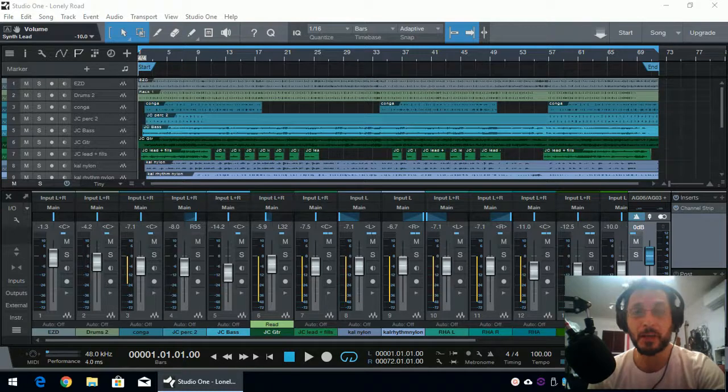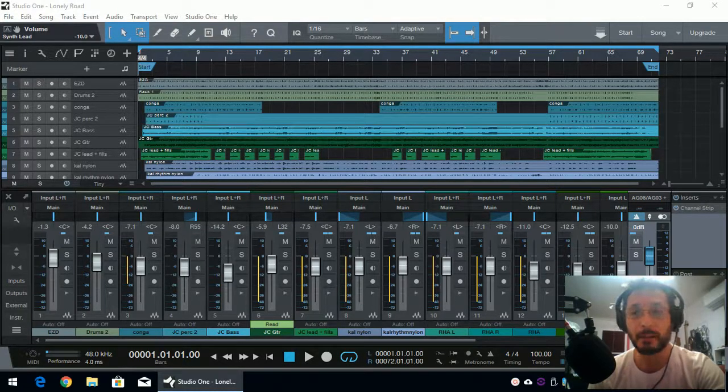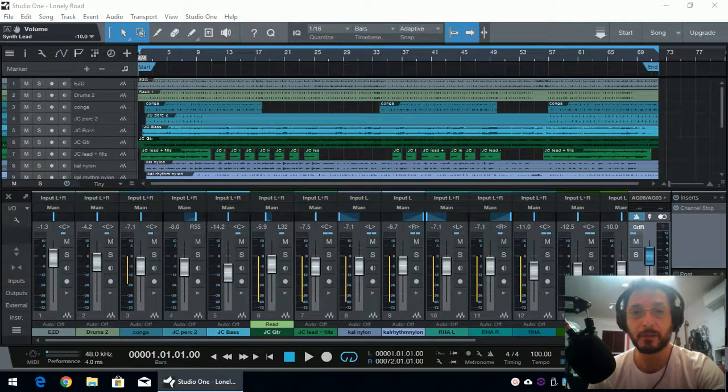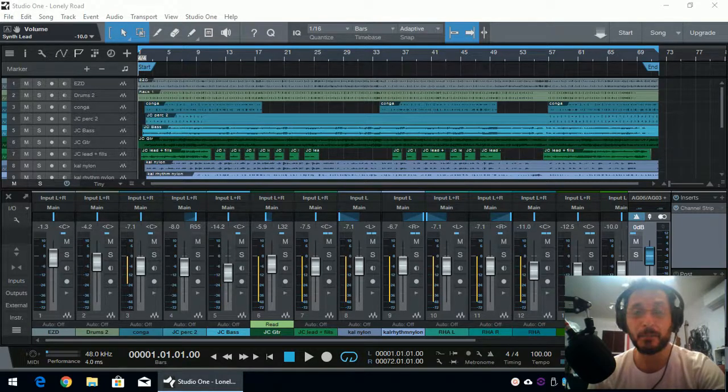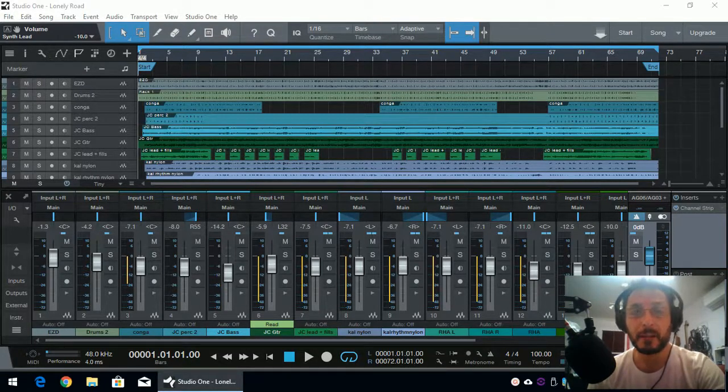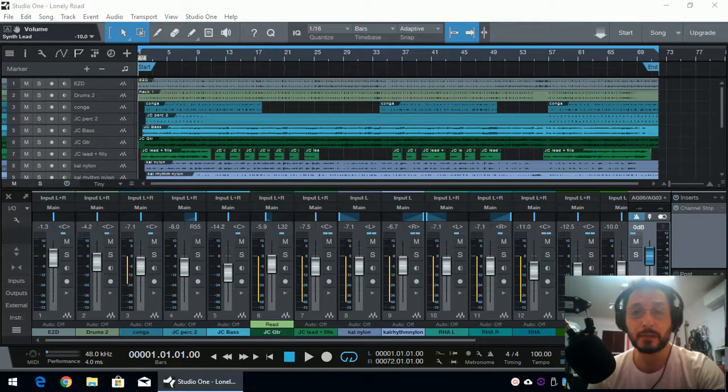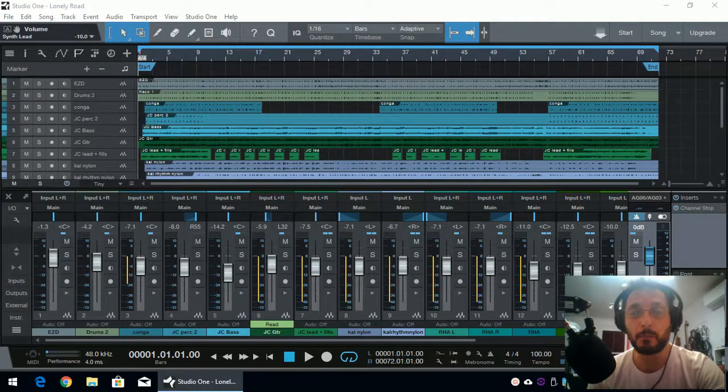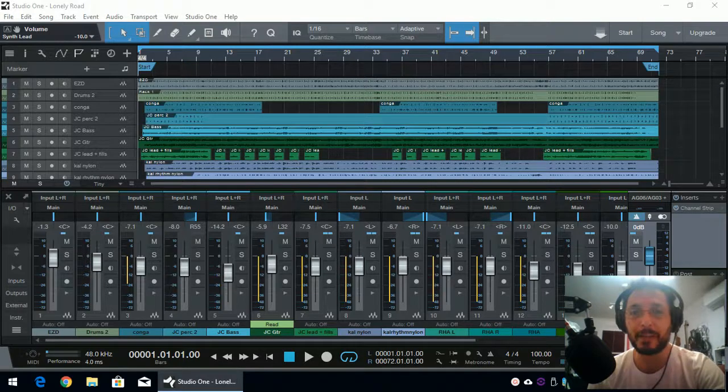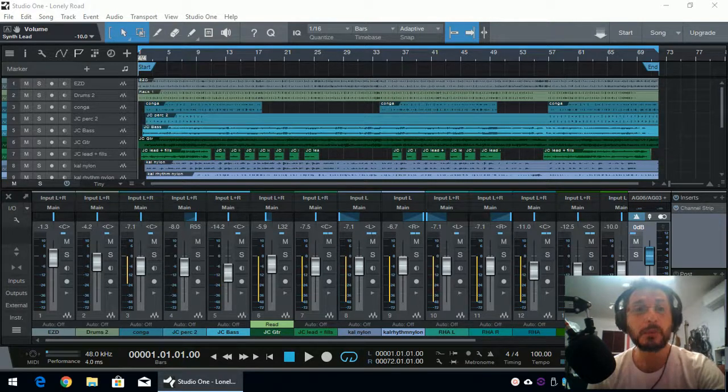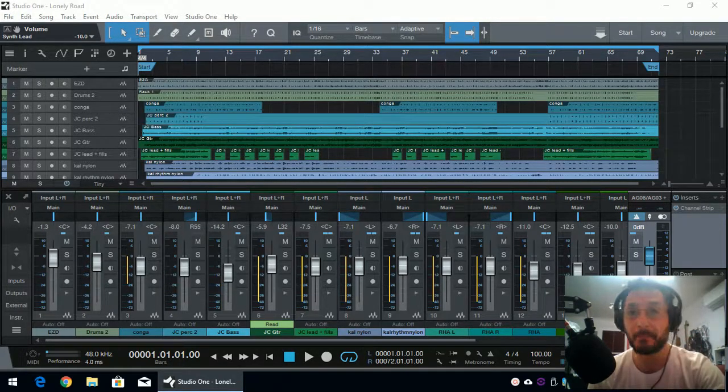And the question is, once I have recorded all my tracks for my song and I can listen to it, how do I export it into an MP3? Well, the first thing I should mention is that Studio One Prime does not export in MP3 format. It exports in WAV format, which is much, much better than MP3.